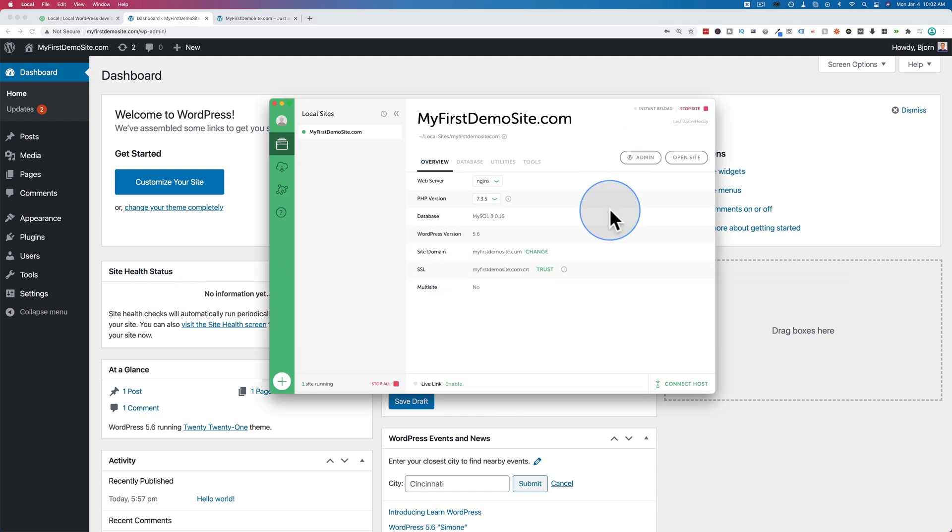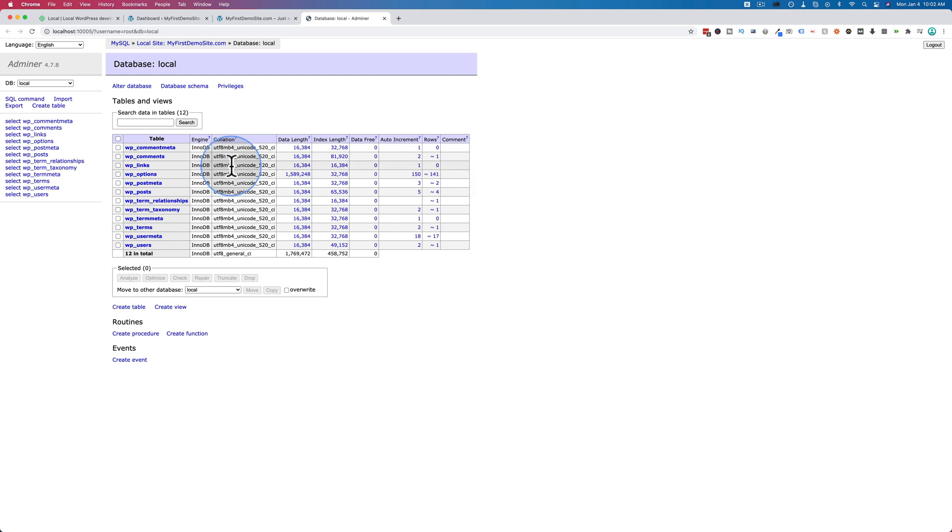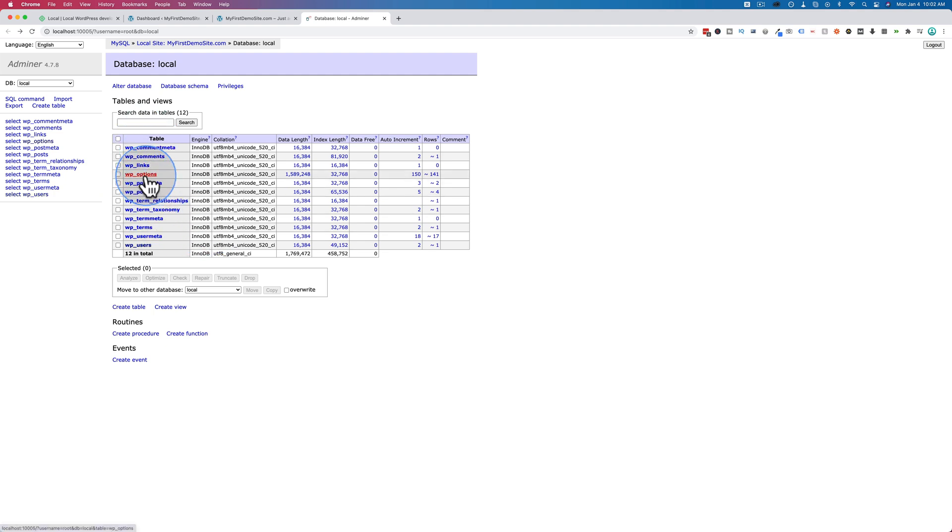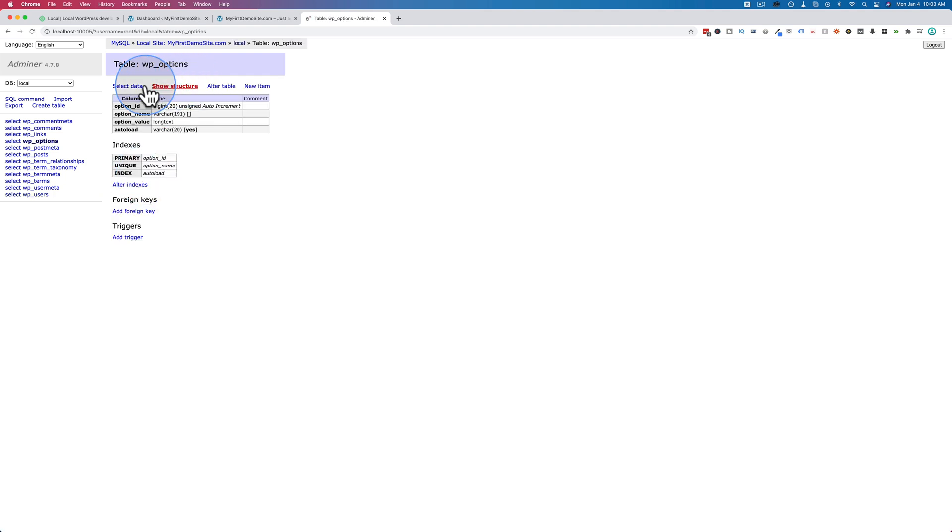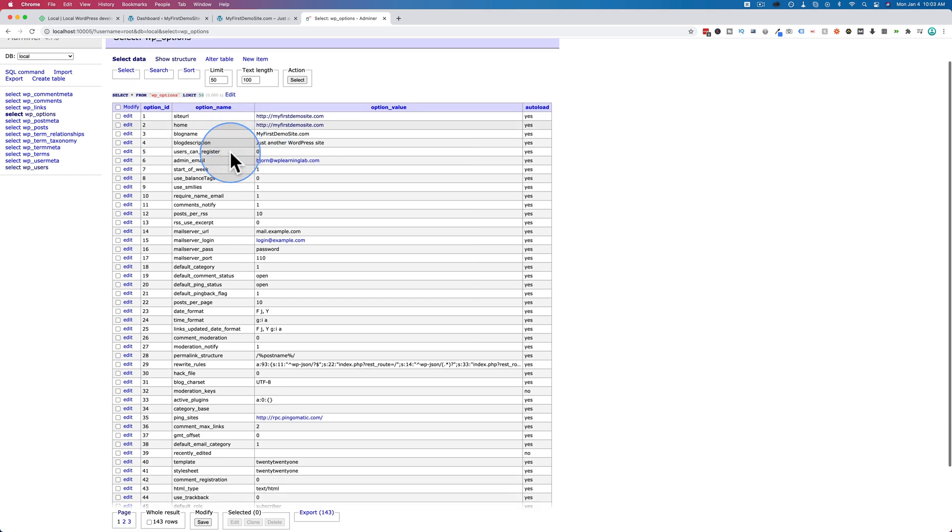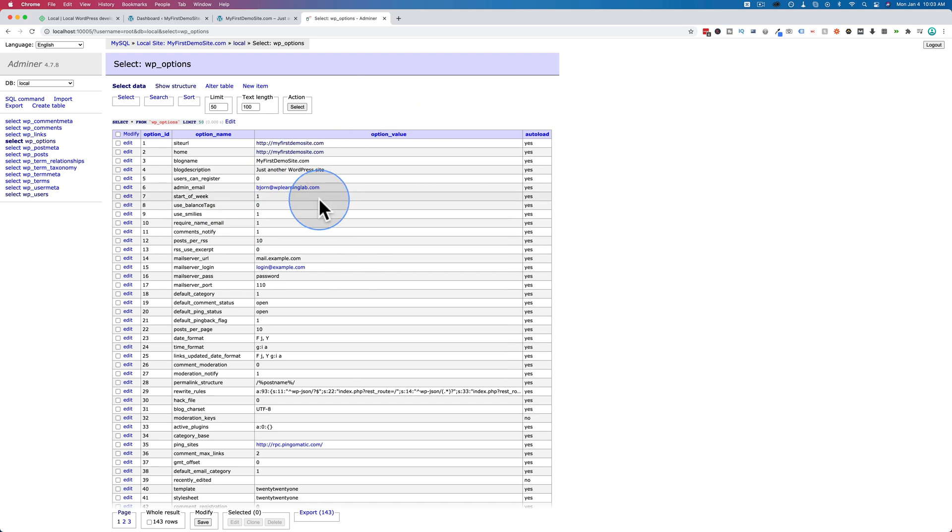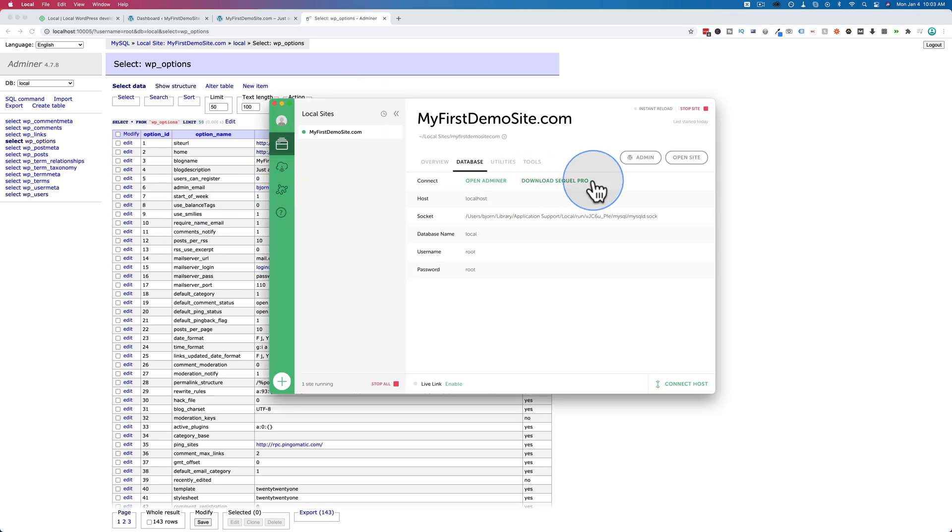Next, I want to show you some more about local by flywheel. We can access the database quite simply click on database. We click on open adminner and here is the local version of phpmyadmin. You can see the entire database here and click into any one of these tables and then click on select data. And you can see all the data in the table, just like you would for phpmyadmin on your hosting account. If you don't know what phpmyadmin is and you don't know anything about the database, don't worry about it. This is for advanced users, but I just want to show you that this is how you access it locally. You can also download SQL Pro. I've never had to. I've always used adminner. That's been just fine.